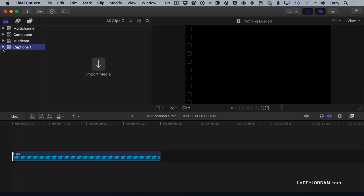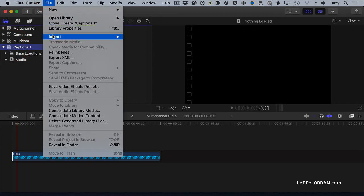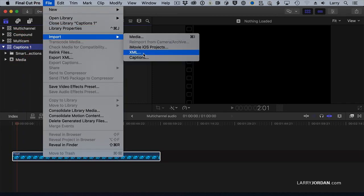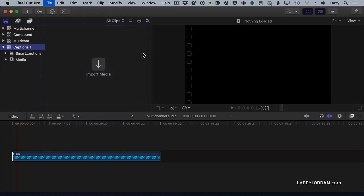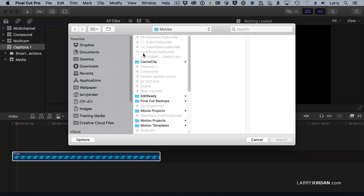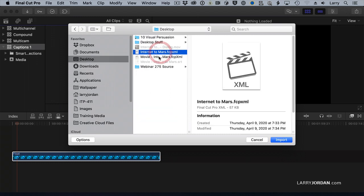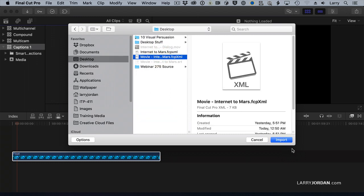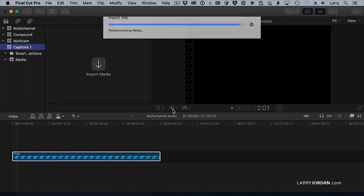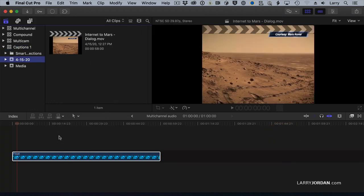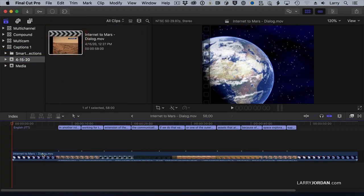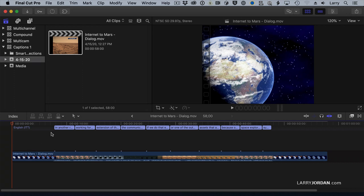If we go to Final Cut, I'm going to select Caption, and go to File, and import XML. Go to the Desktop, find the Final Cut movie that I created. This quickly, it brings the movie in, adds the captions.